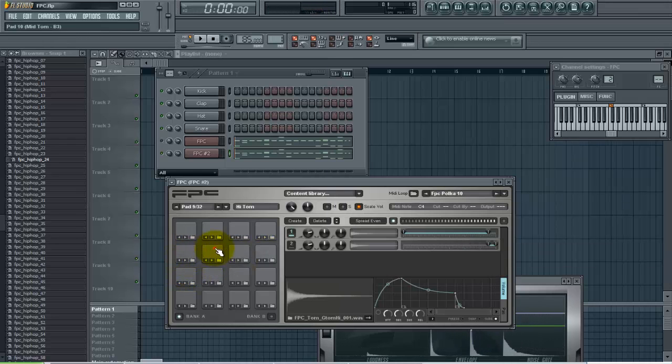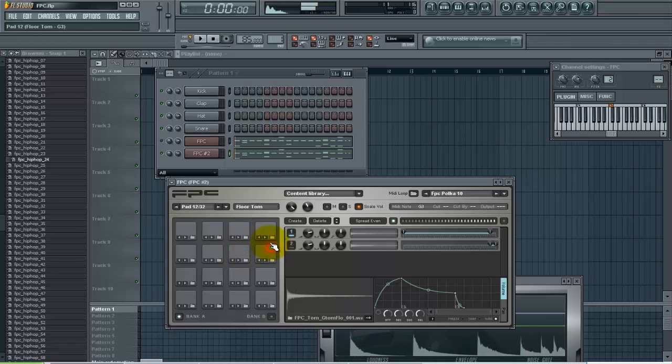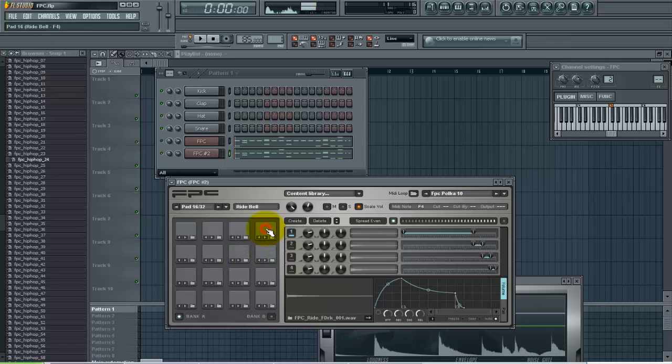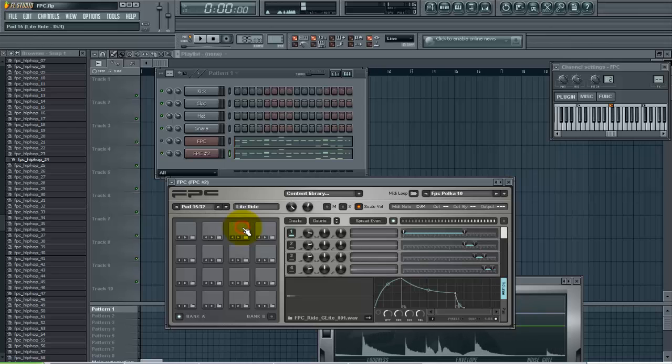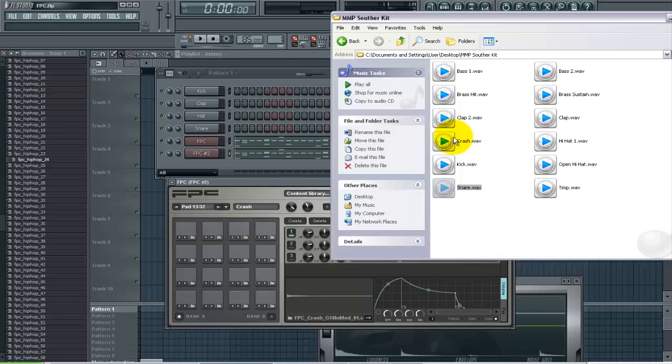Tom leave it. Another Tom leave it. Leave all those. Leave the bell ride, leave the light ride, leave the light crash. Change my heavy crash to my sample.